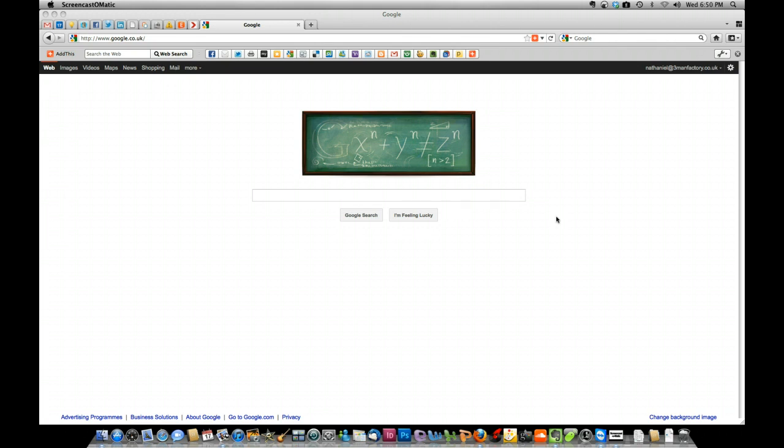First thing you need obviously is the latest version of Firefox, number 6. Once you've got that downloaded, you'll find the Group Your Tabs button up in the top right-hand corner. It looks a little bit like a set of bricks.